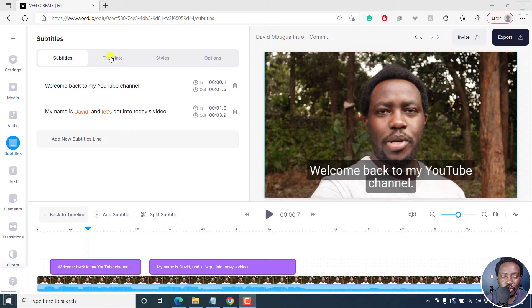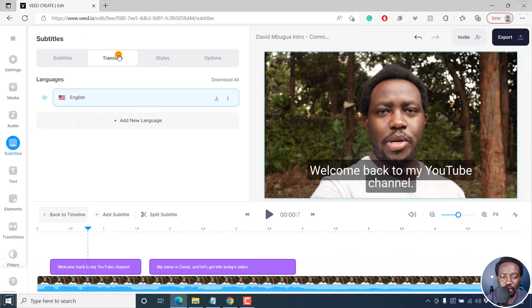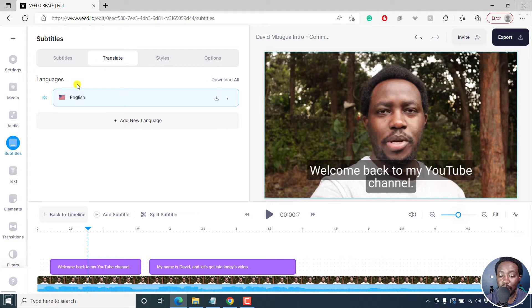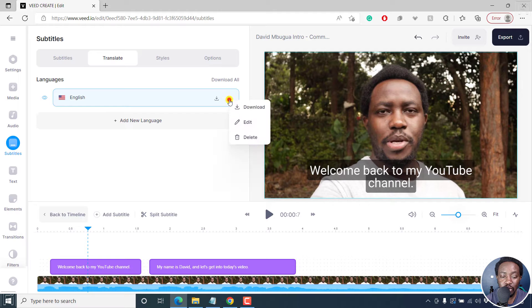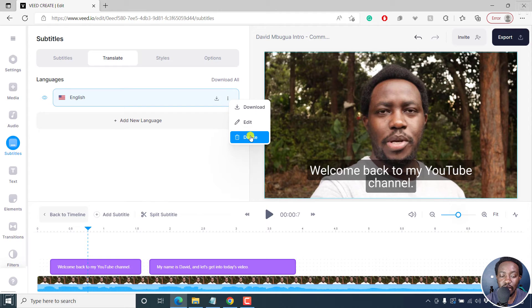You'll need to click on translate. And then from this section, by default, what we can see is the English subtitle. You can actually choose to download or you can also edit, delete, etc.